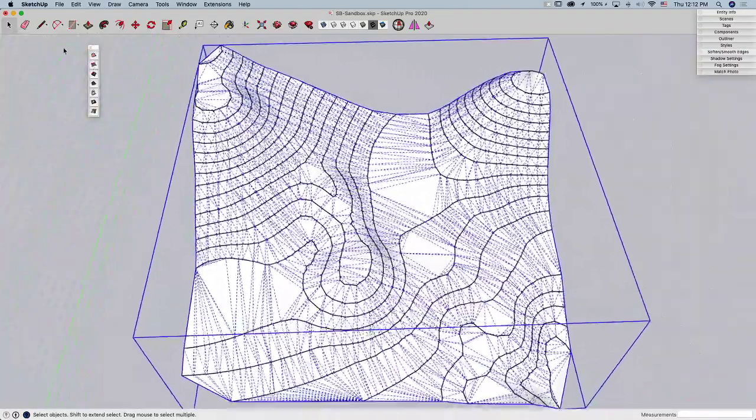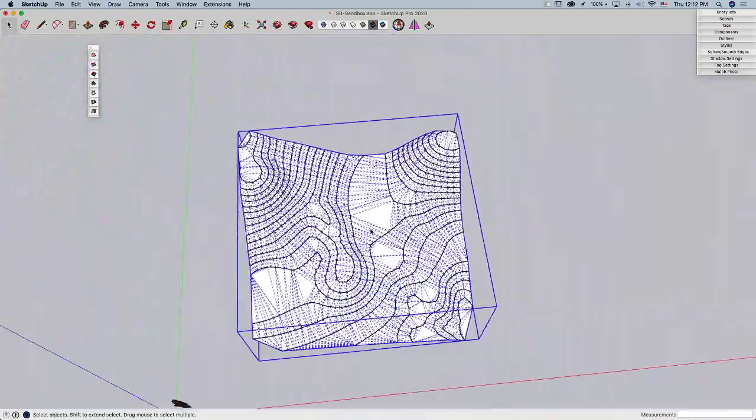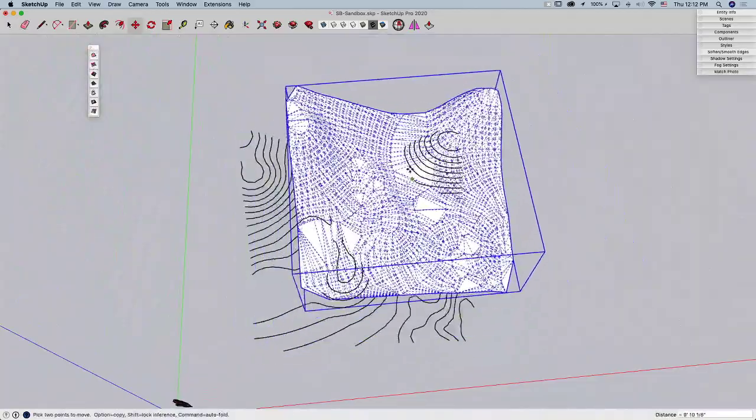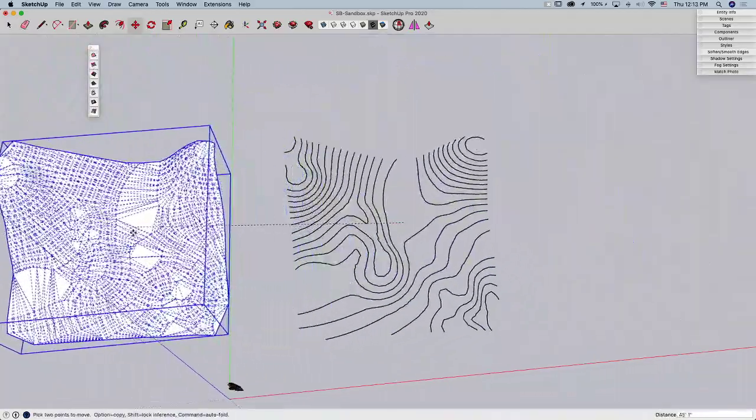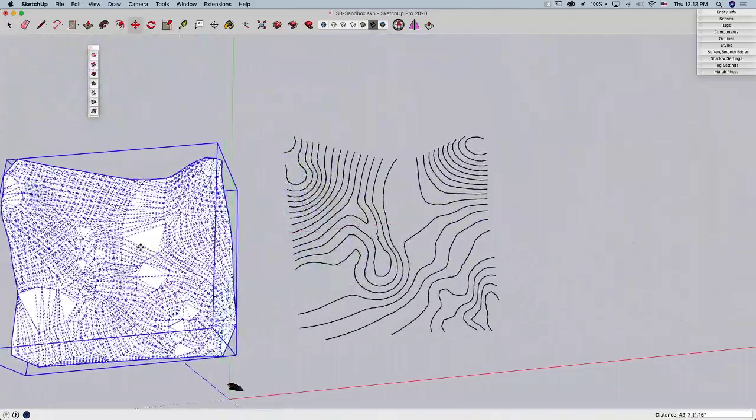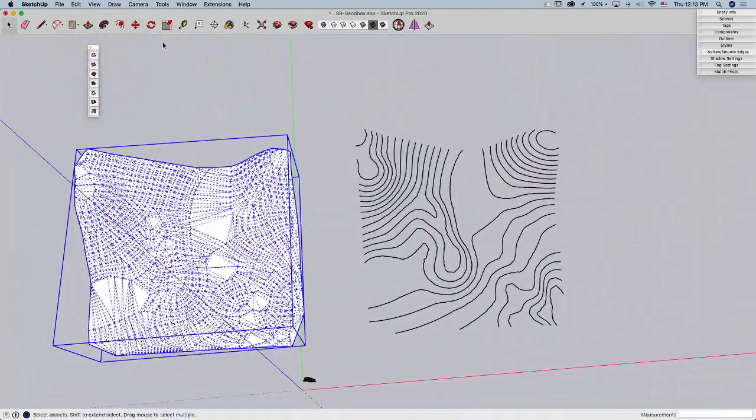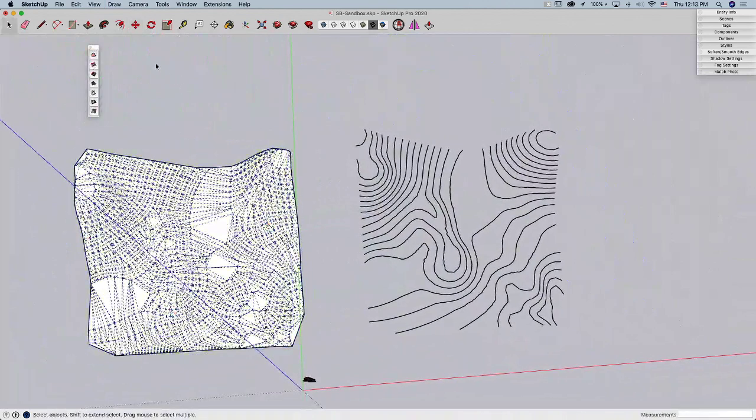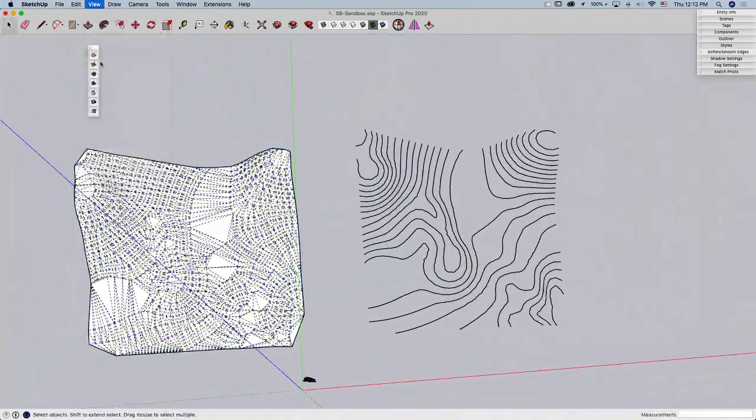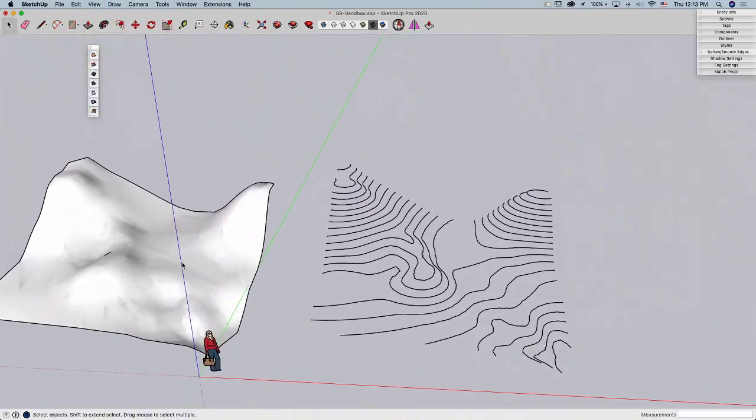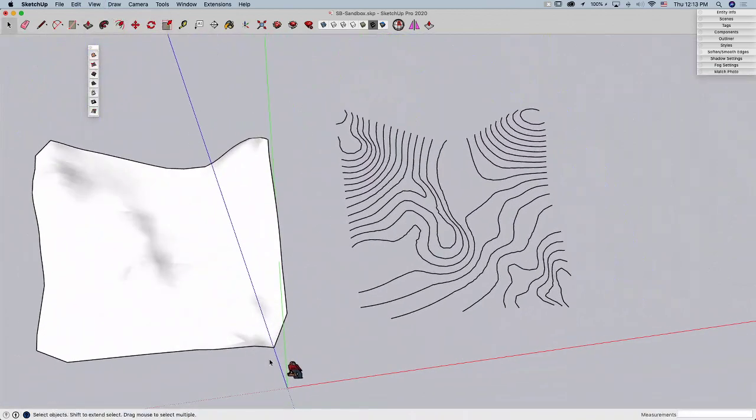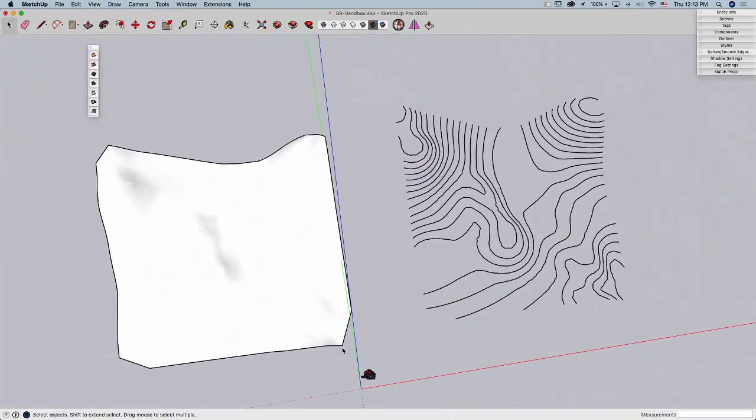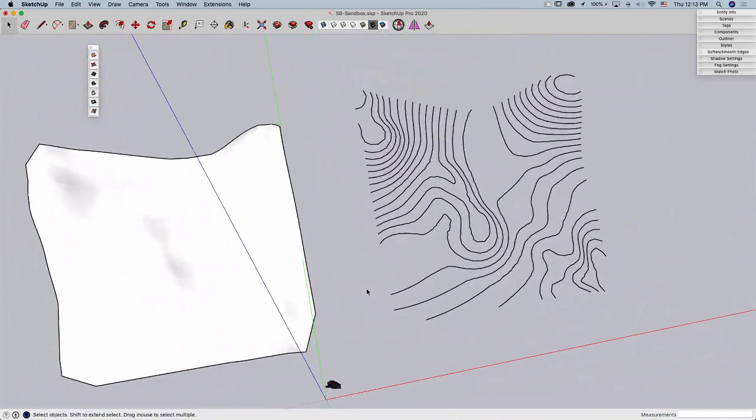When you do use Create Contours, what it does is it creates that geometry in a group. So I'm just going to right now grab it and move it off to the side because we're going to make some changes and run that again. I'm going to go ahead and turn off hidden geometry. So there's my mesh I created the first time. So the big thing I want to take a look at is that geometry. See how it's all chopped off on the corners?